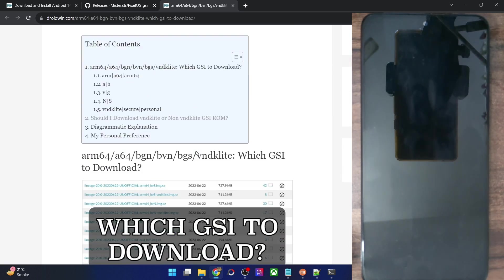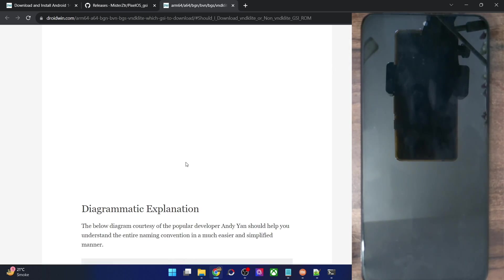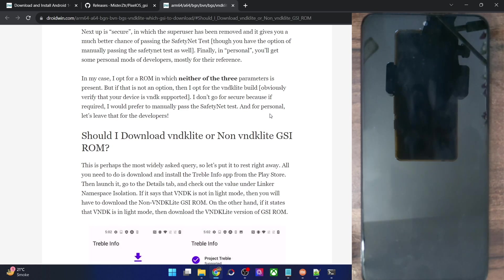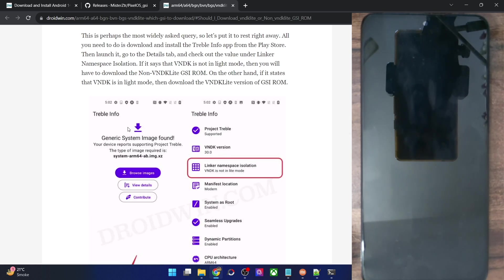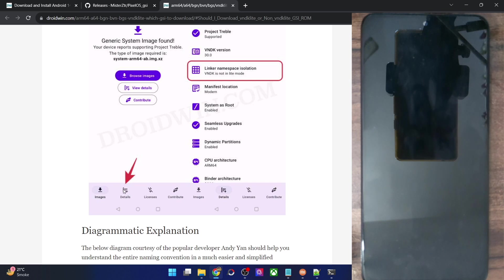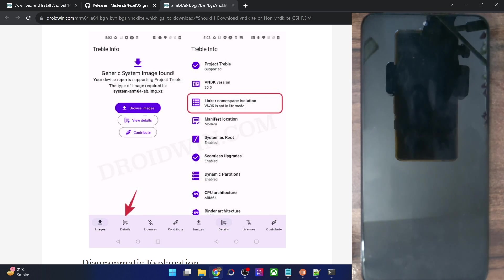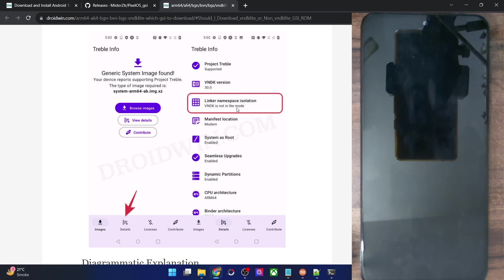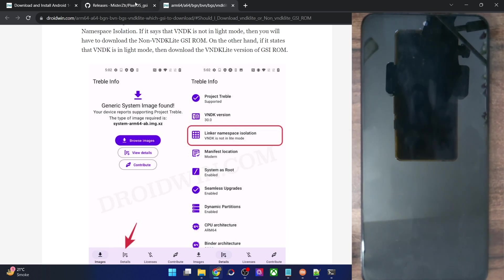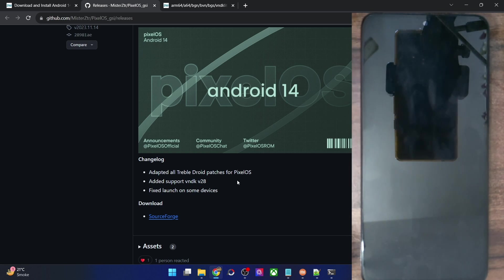If in the near future you find there are quite a lot of variants, you can verify which variant you should download using an app called 'Treble Info'. Go to the Details tab and look at the VNDK section. If it shows VNDK is not in lite mode, download the non-VNDK ROM. If it shows VNDK is in lite mode, download the VNDK ROM. But as of now the ROM is not in any such variant.